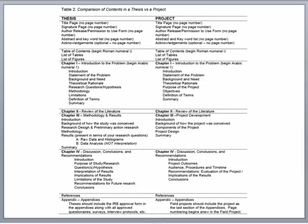The project design is how you are going to implement the project, which parallels how methodology describes how you will collect data in research. The biggest difference between the two documents is the final section of Chapter 3. In the case of the project, there is no results section — it's only the thesis that has a results section in Chapter 3, though it does come up a little bit later in the project. Moving to Chapter 4, these also have a great deal of consistency with a slight difference.